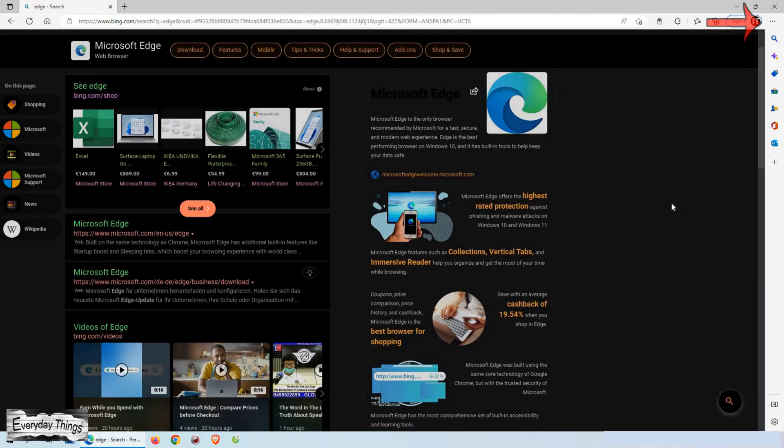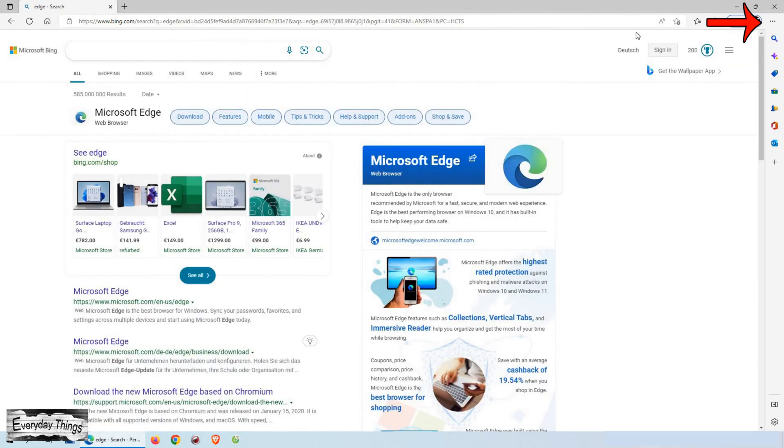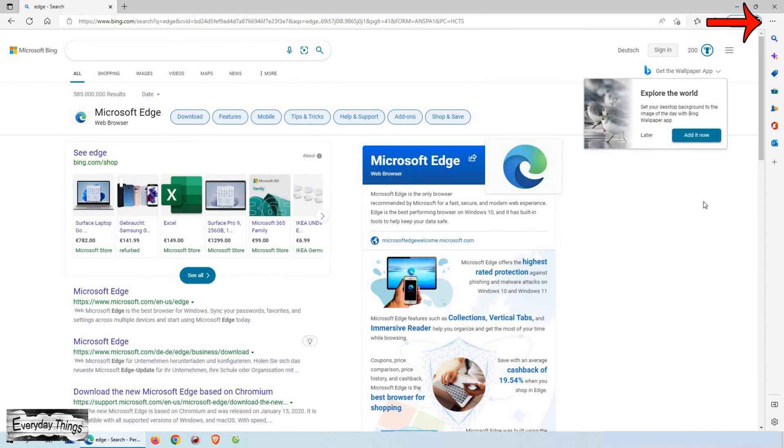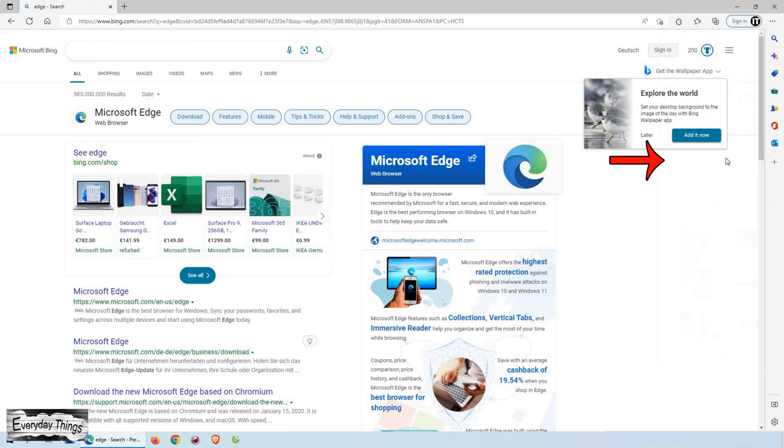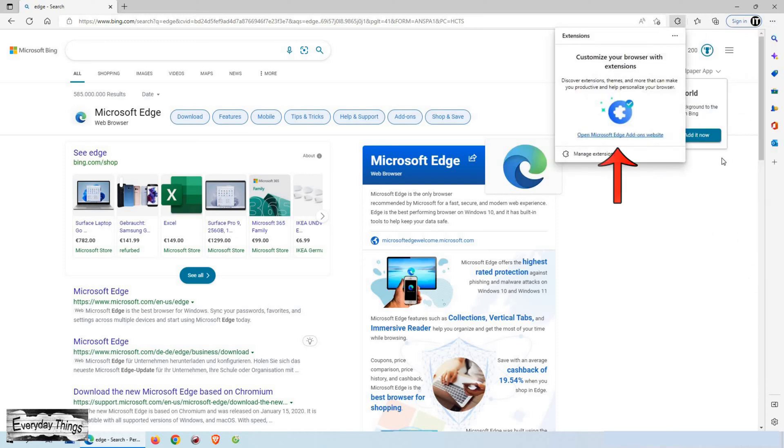To enable or disable the dark mode on your Microsoft Edge browser, click on the three dots menu in the top right corner. In the drop down menu, click on extensions and then open Microsoft Edge add-ons.